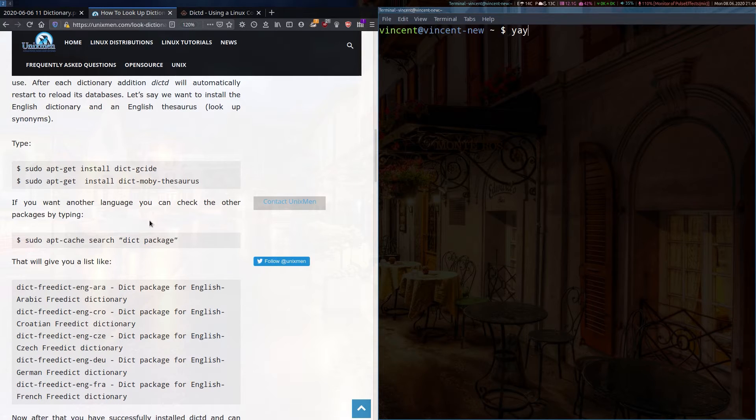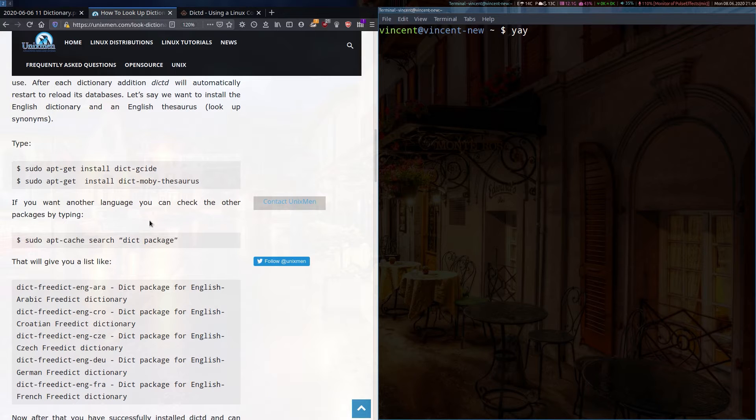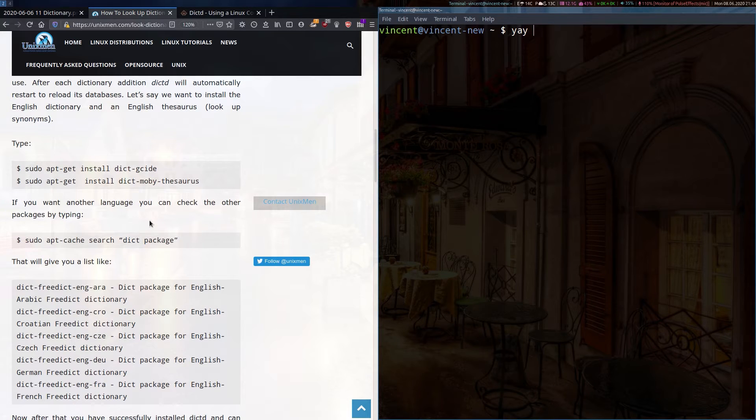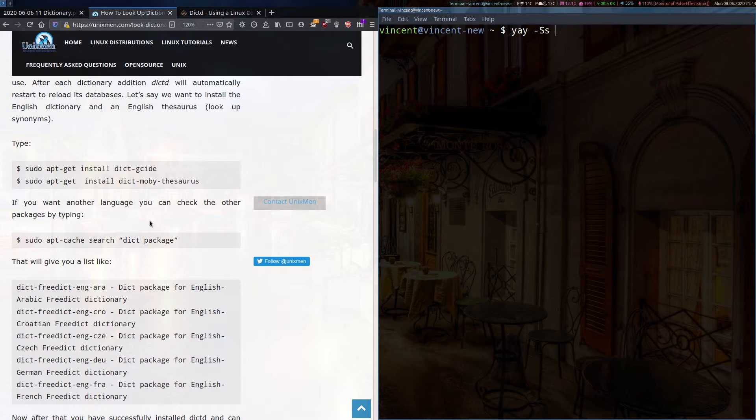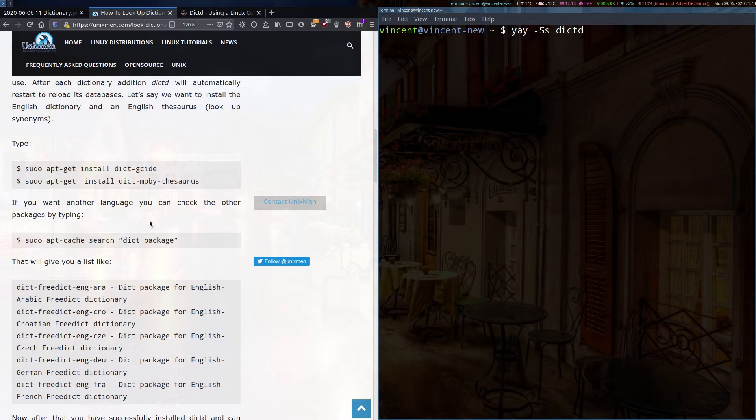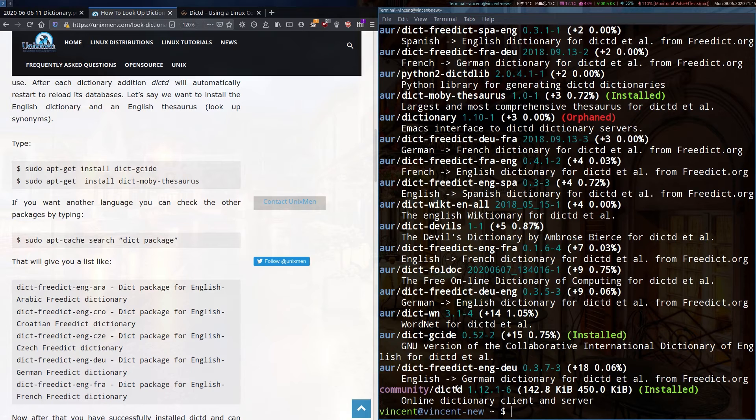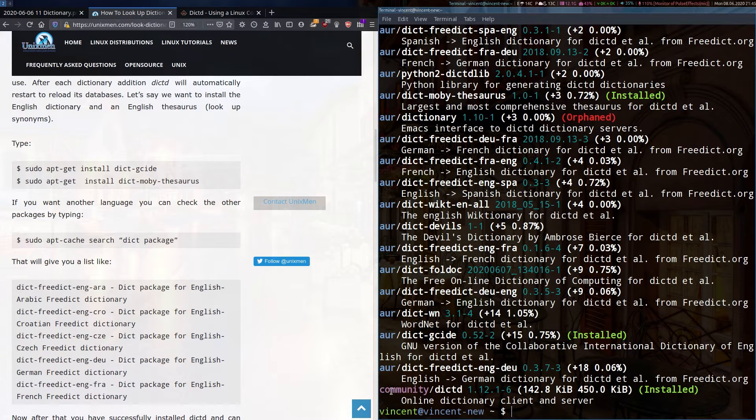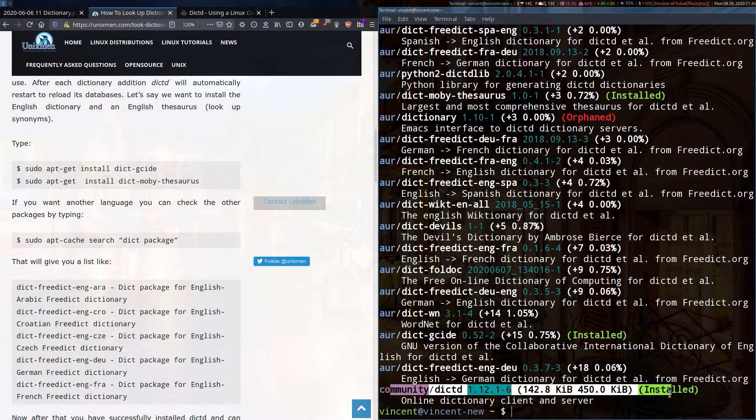It handles repository and AUR packages well for me. If I do a search for DictD, so Yay space capital S small s D-I-C-T-D, you'll find the main package for DictD in the Arch community repo, which I've already installed.